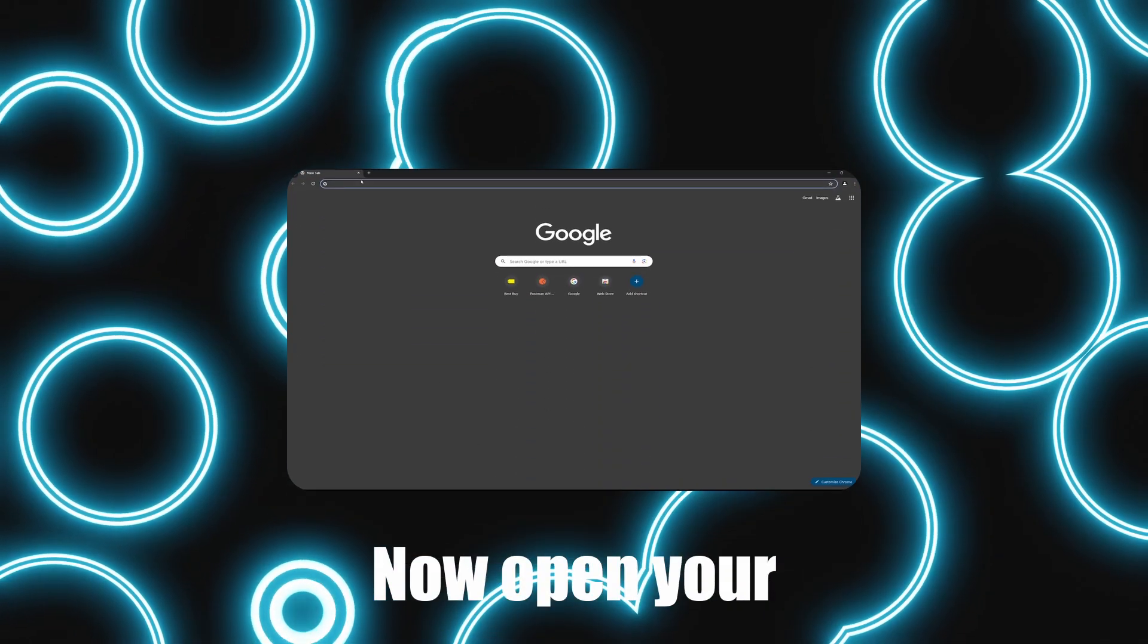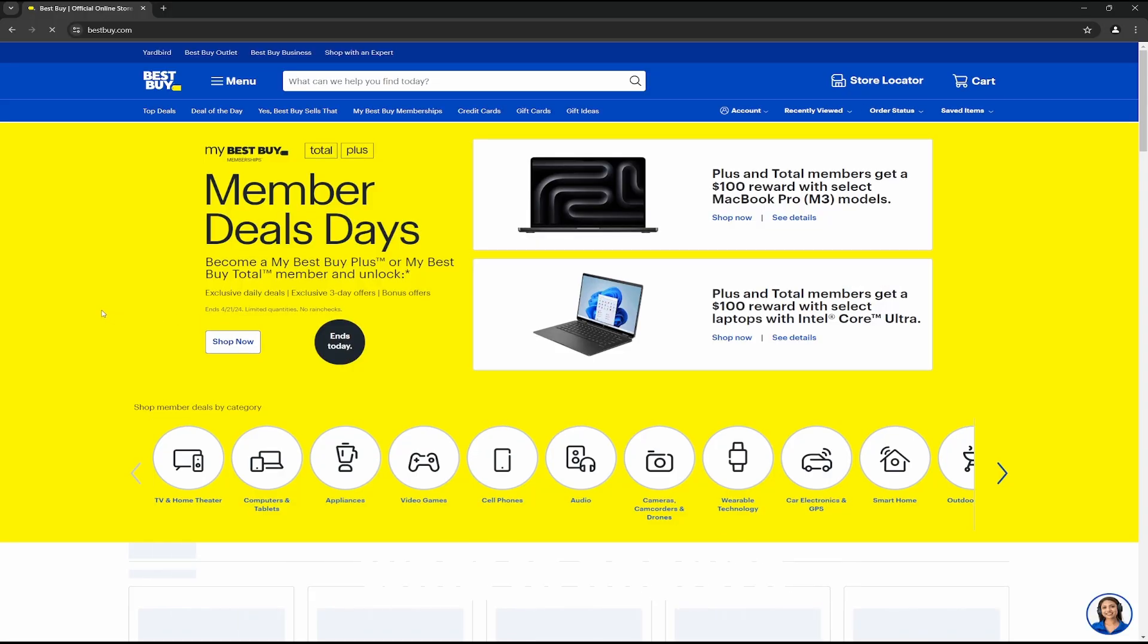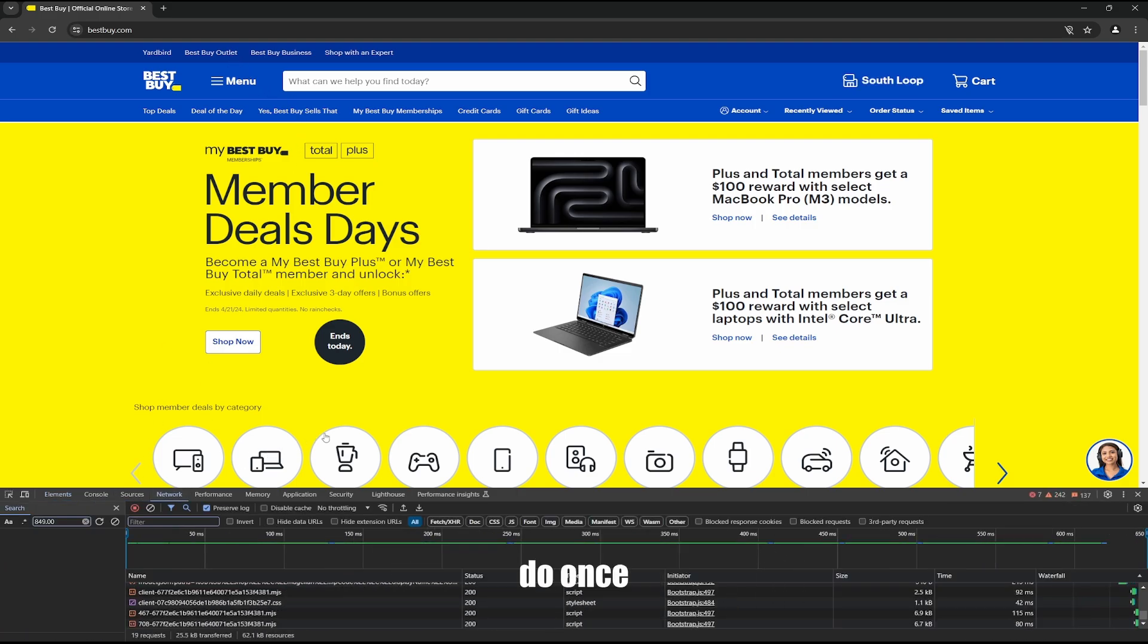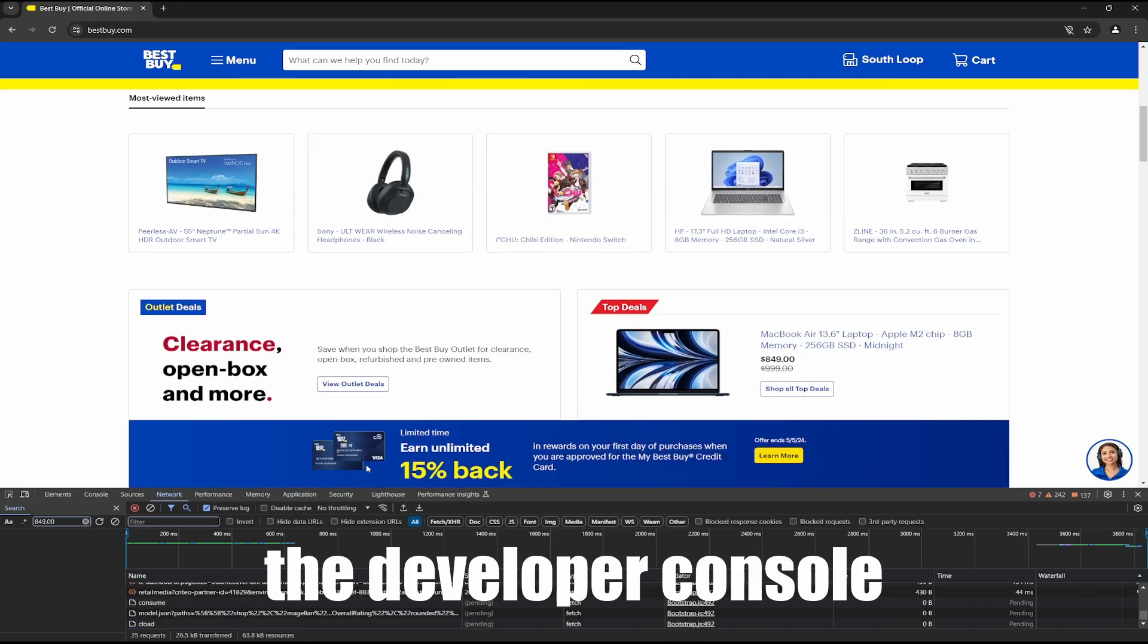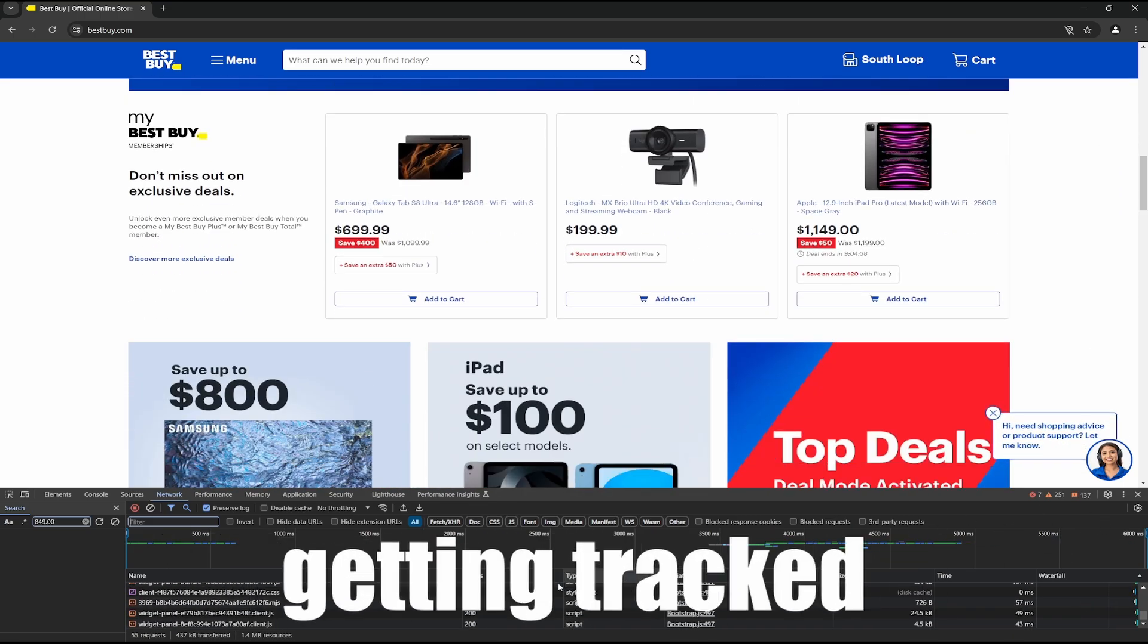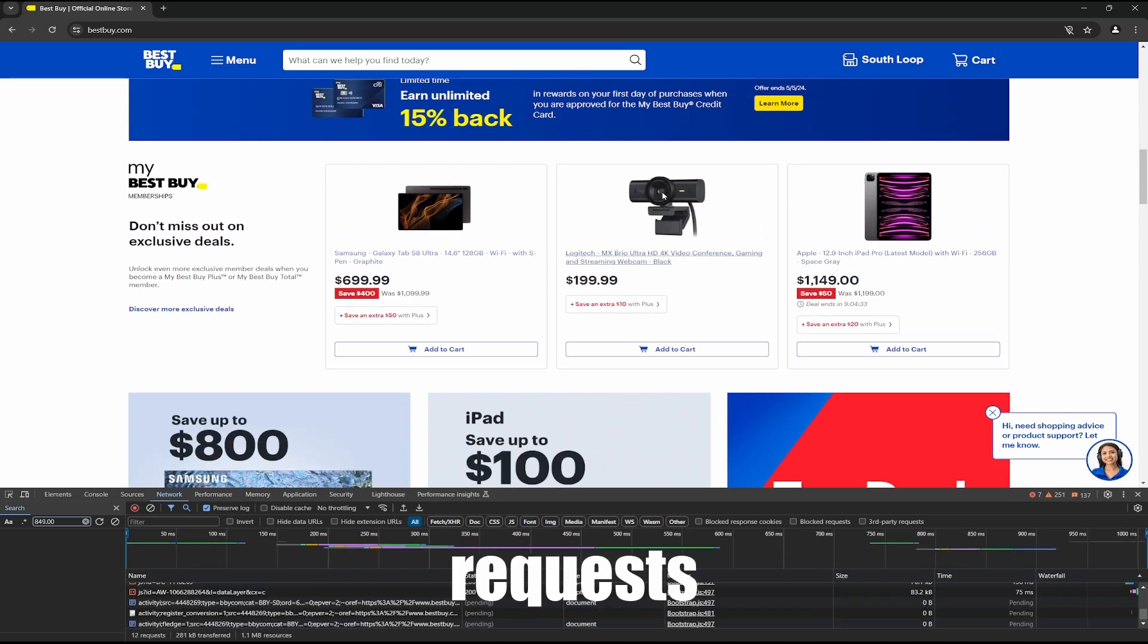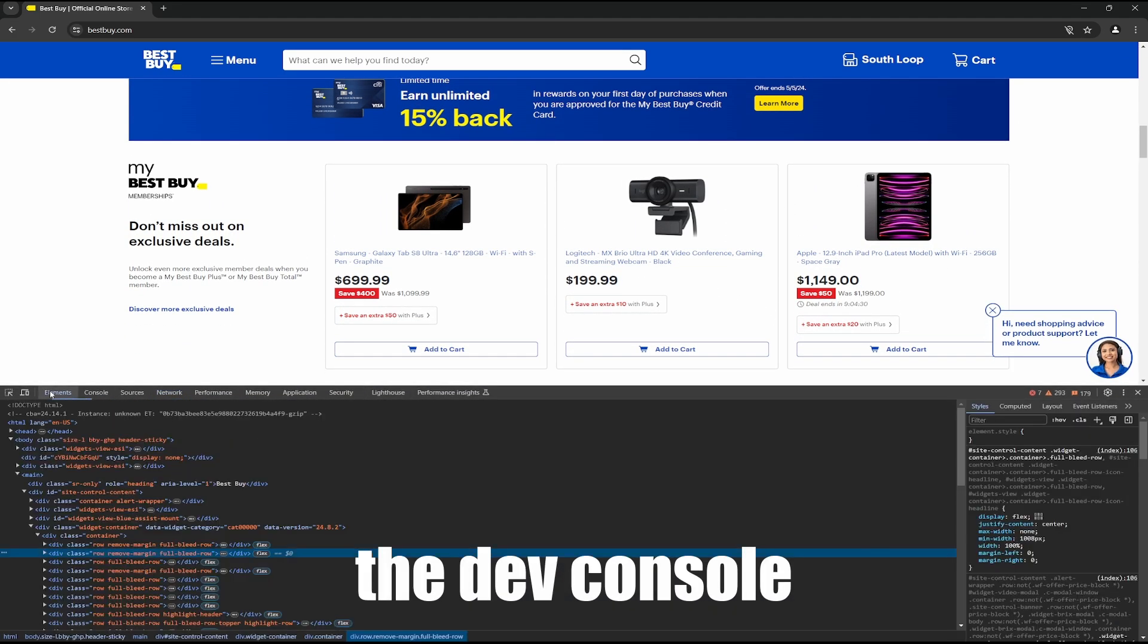Now open your browser of choice and enter in the website you want to analyze. In this video, I'm going through Best Buy. The first thing you want to do once you open Best Buy is open the developer console. The HTTP packets start getting tracked as soon as it is open. To view these requests, you will have to open the network tab inside of the dev console.